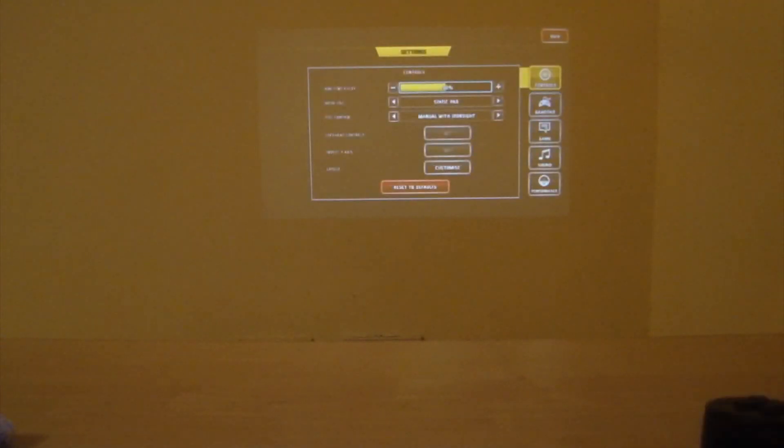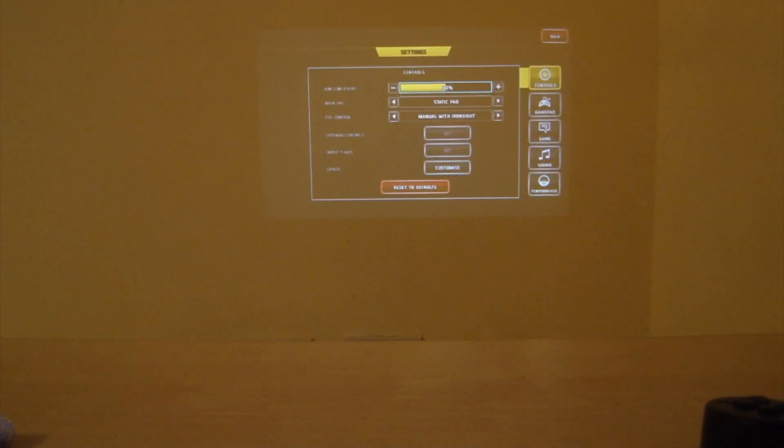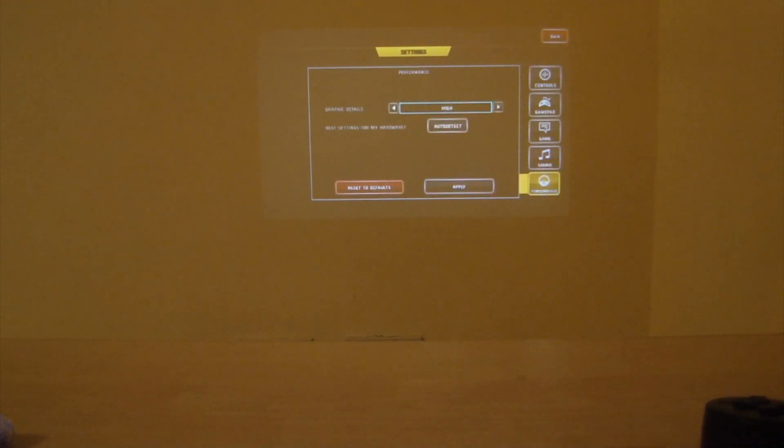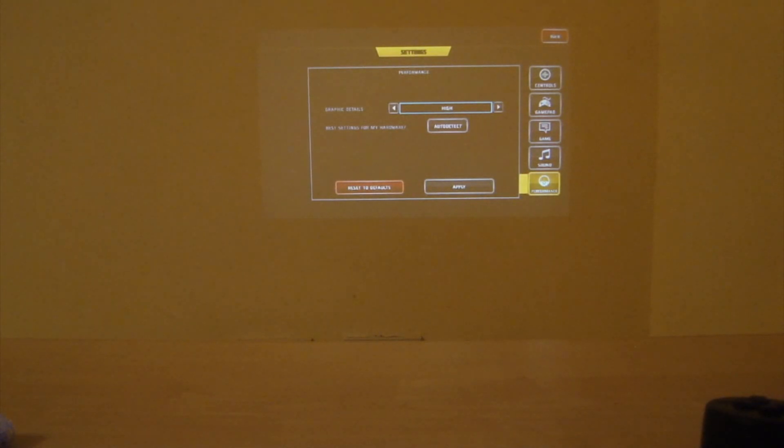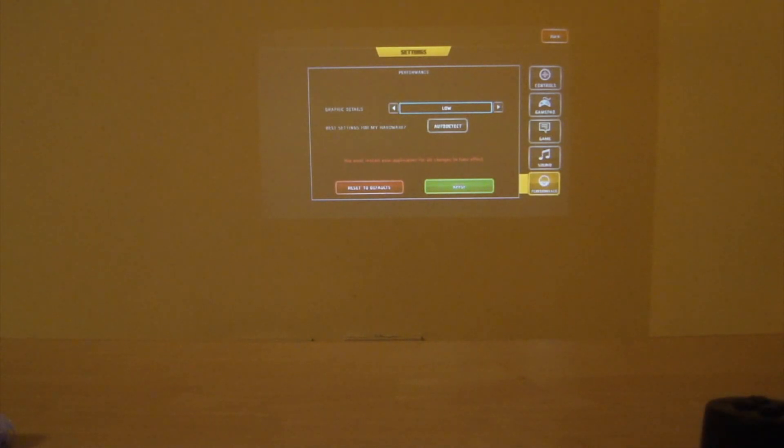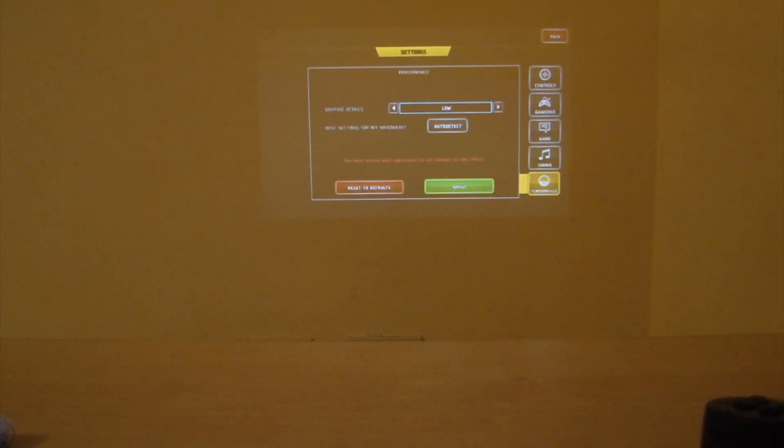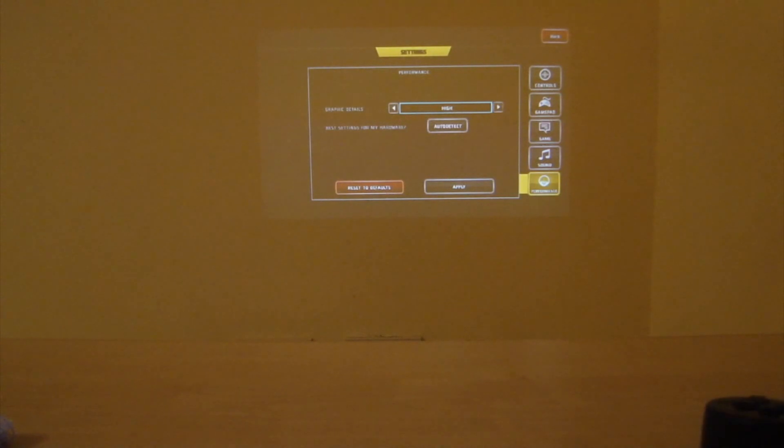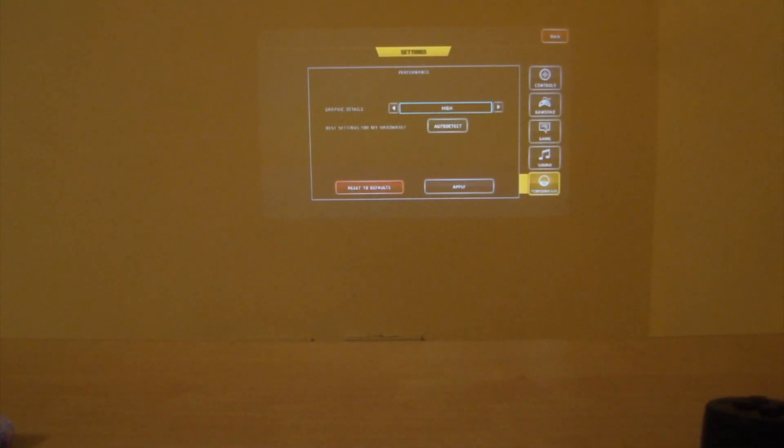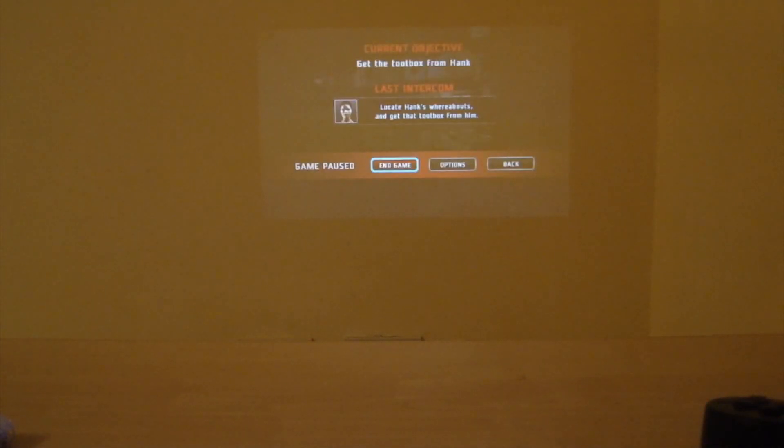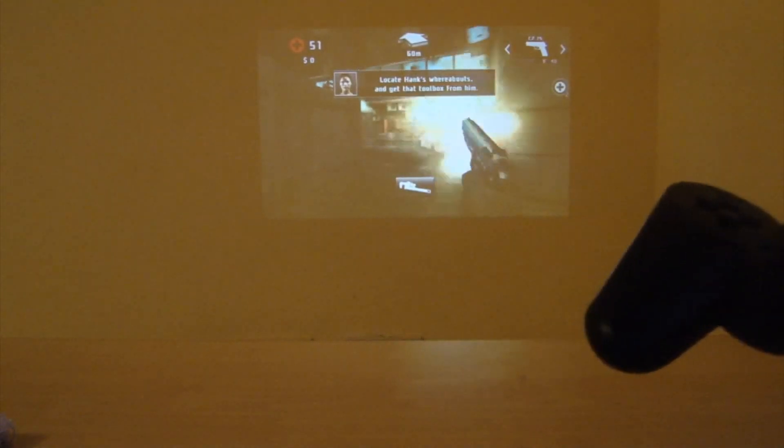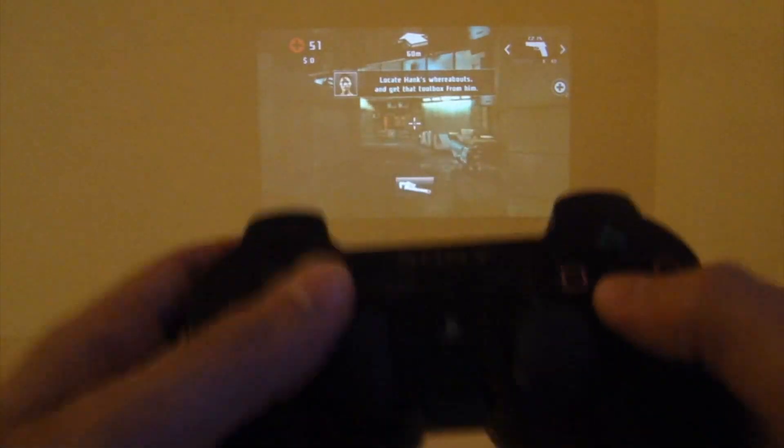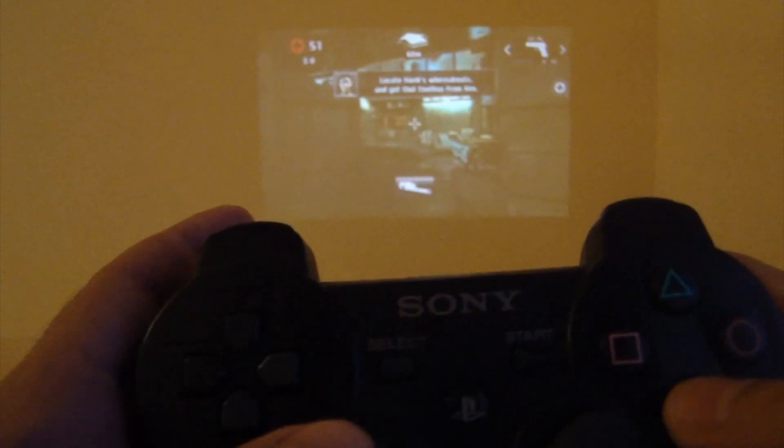In options, if you go to performance, then you can choose between the graphics. Normally the game suggests you to have low graphics - that's the pre-setting. If you click on auto-detect, it will tell you low settings. But we're going to top that up and have high settings. I already enabled that from the beginning.